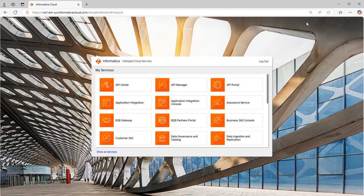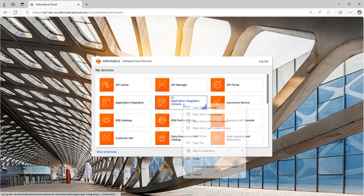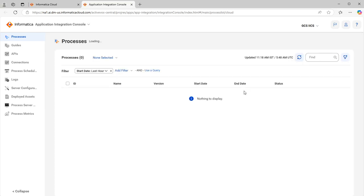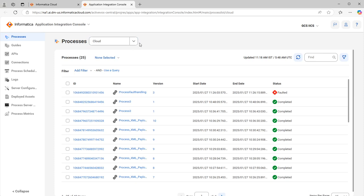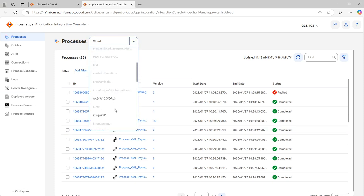Once you log into IICS, you will navigate to the home page and go to Application Integration Console. It provides options to monitor and manage your processes, be it running on cloud or on a local secure agent. First, let's go through the Processes component. The Processes page lets you monitor all process runs - you have options for both cloud or any secure agent, and you can check for cloud runs or agent runs.